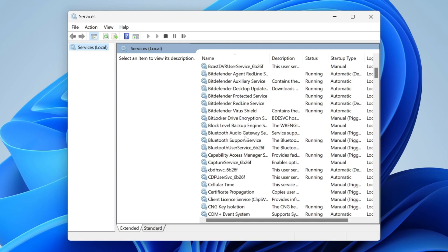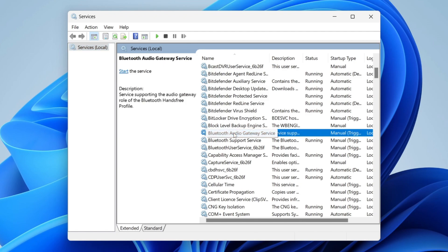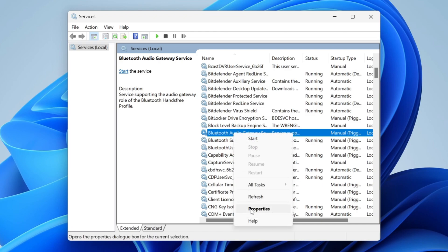Now, what you need to do is make sure this is set to automatic, all three of these, because as soon as your computer launches, you want Bluetooth to be available. At the minute, it's only set to manual. So let's set this to automatic. To do that, click on it once, then right-click on it and go to properties.